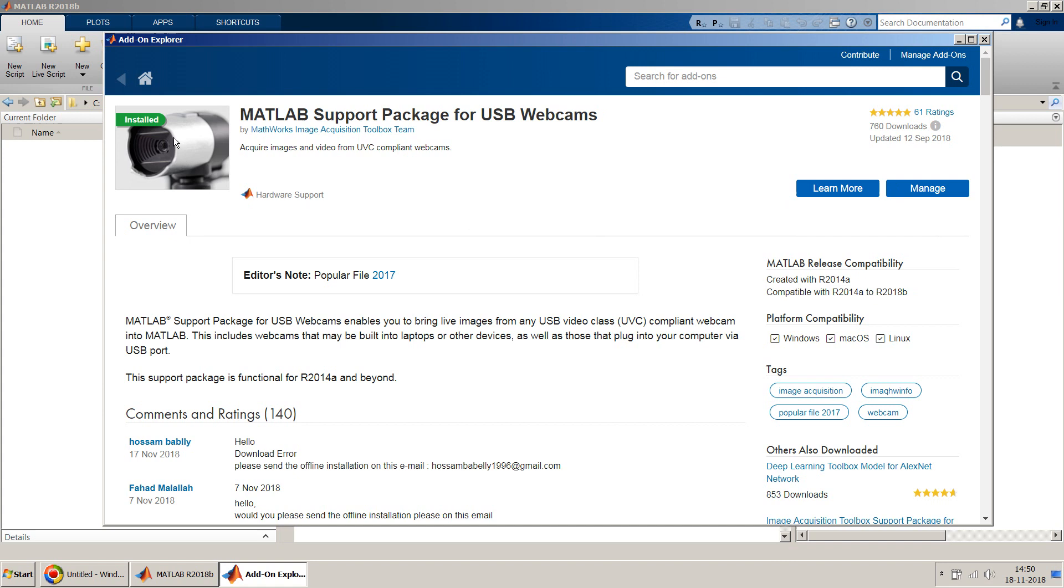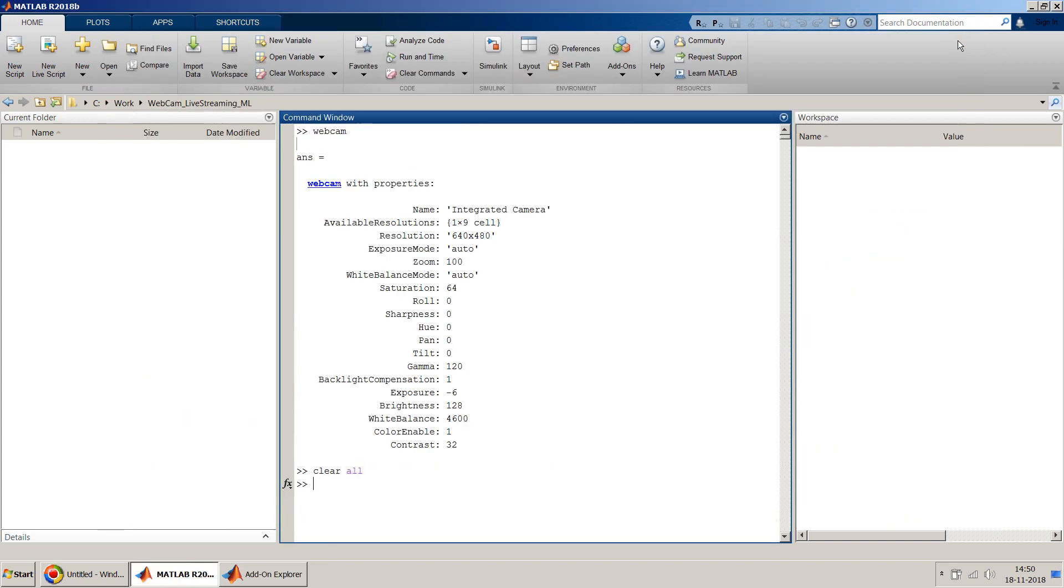Once you log in, you can search for this MATLAB support package for USB webcams or webcams. Come to this page, you should get an install button, just install and it will take few minutes to install it. Since it is already installed on my machine, see the green button, green label here on the left hand side. So it is not showing the install button, instead it is showing the manage button.